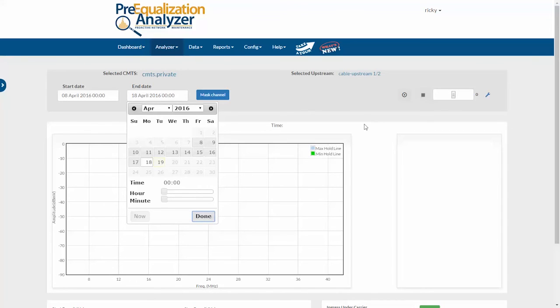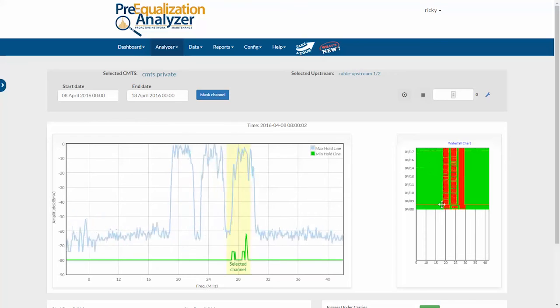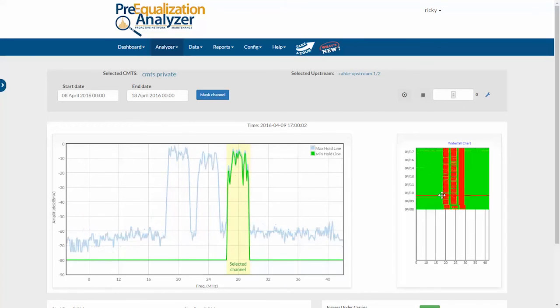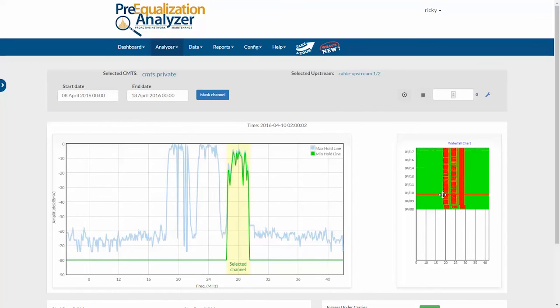Now, here on the right, I have a waterfall chart that shows me when a signal or noise is appearing on this channel. I can grab the red line and move back in time, and wherever there was that noise or signal, you'll see red in the chart. In this case, I'm seeing other channels on the chart that the CMTS sees as noise.